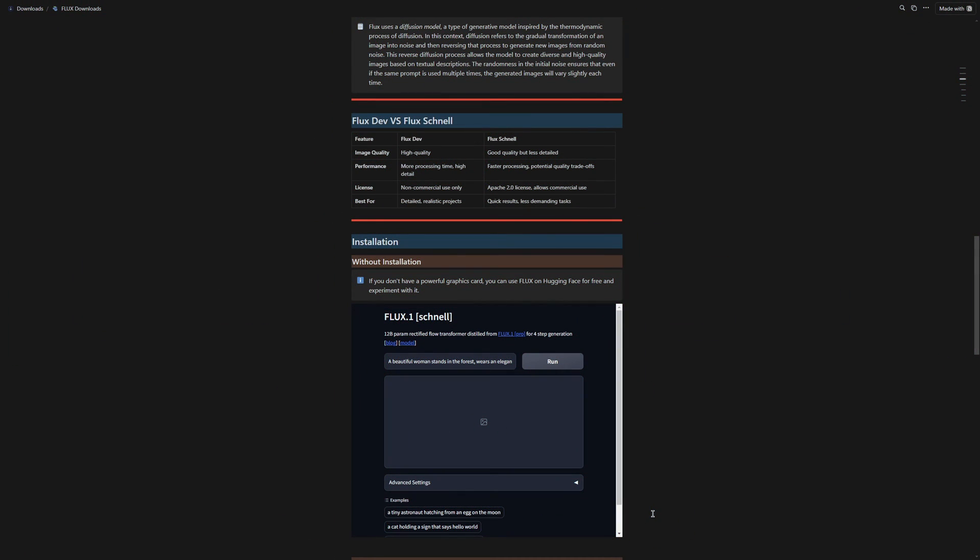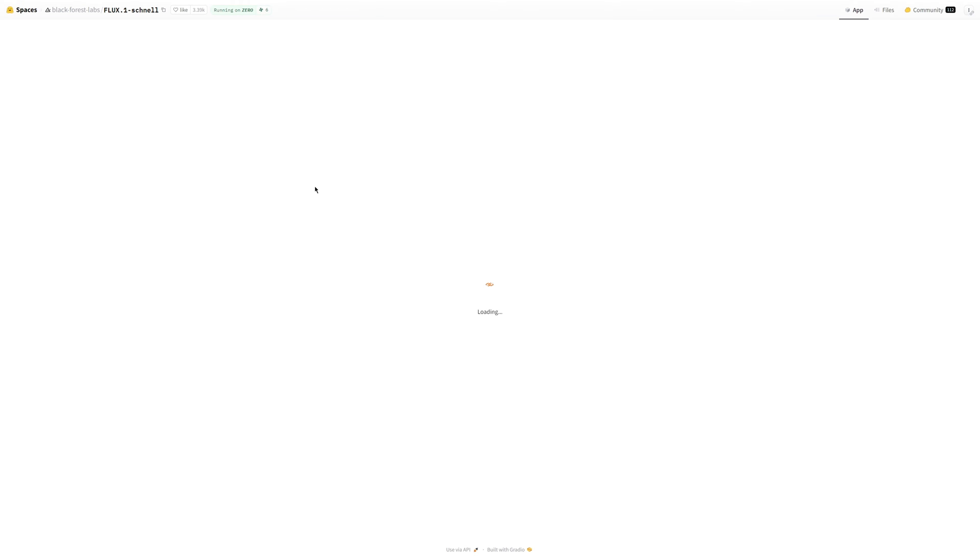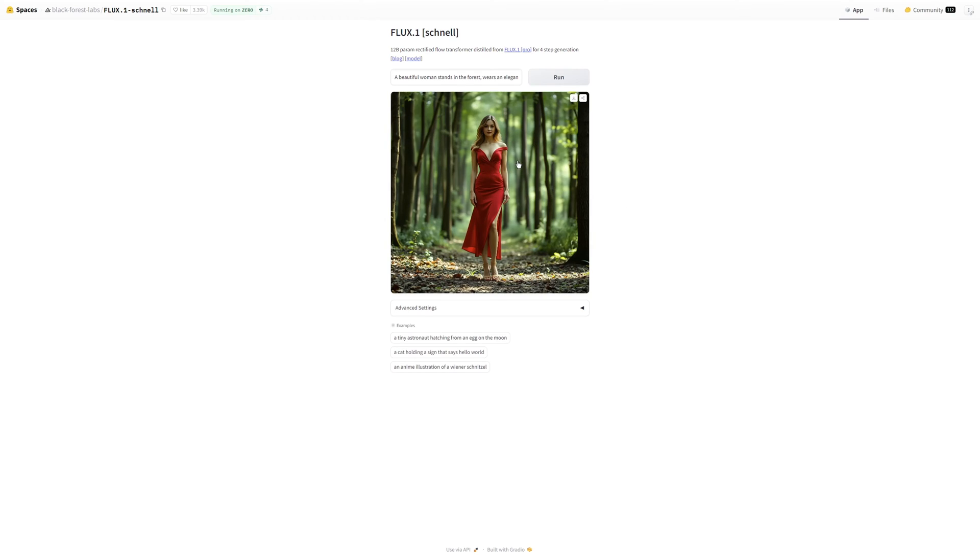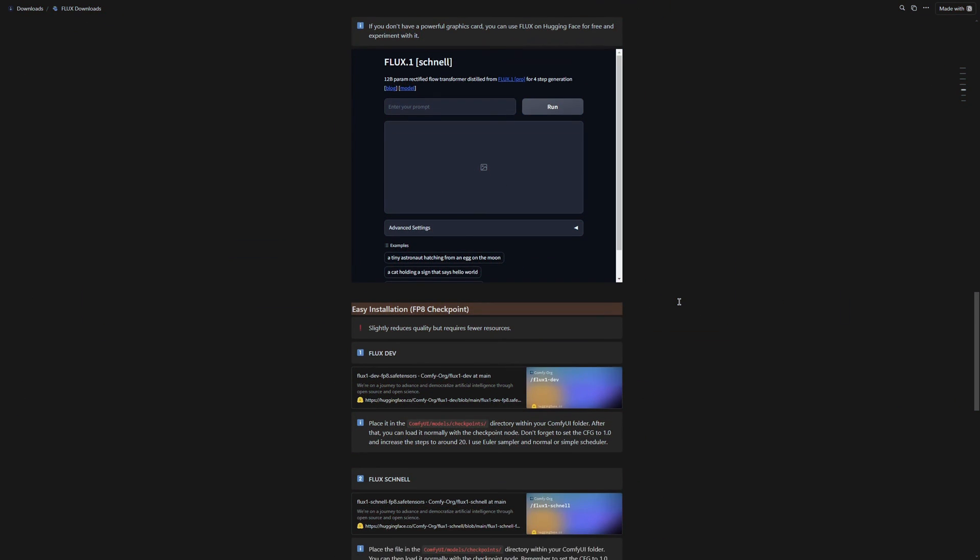Before we start with the installation, I would like to show you another option, using Flux without installing it. If your PC does not have enough resources, you can easily use Flux on Hugging Face. Just click on the arrow here, and it will take you straight to the website. There, you can only use the Schnell model, but it is a good starting point. Let me quickly show you an example. You simply enter your prompt and click Generate. As you can see, a great image was created in no time.